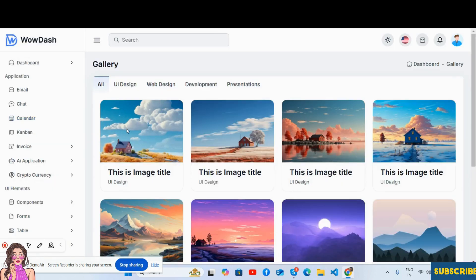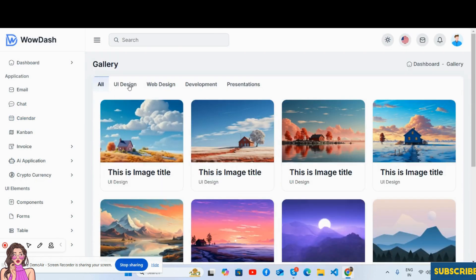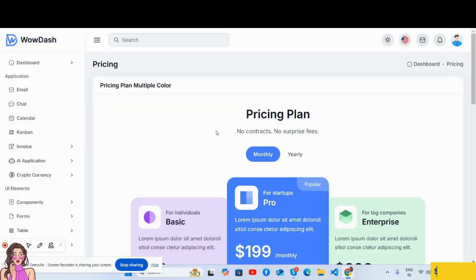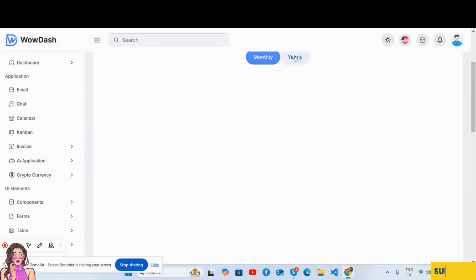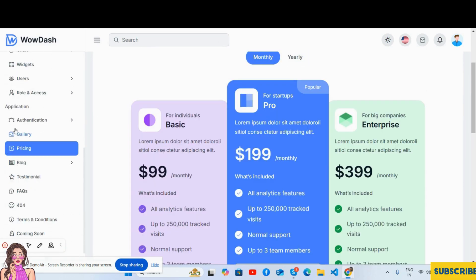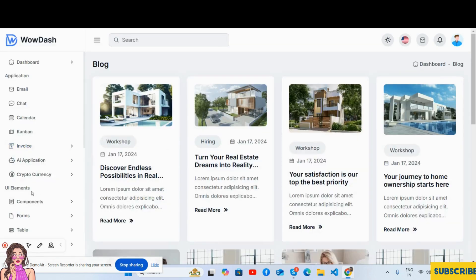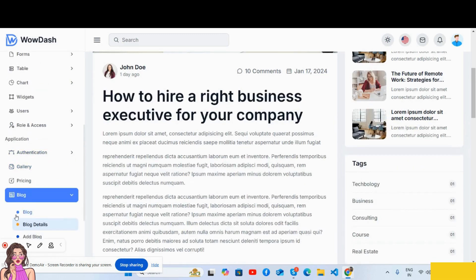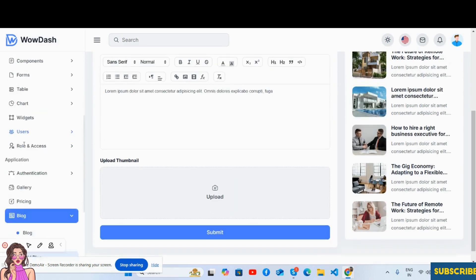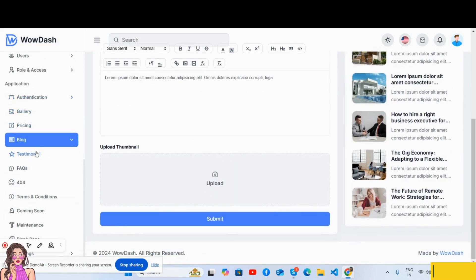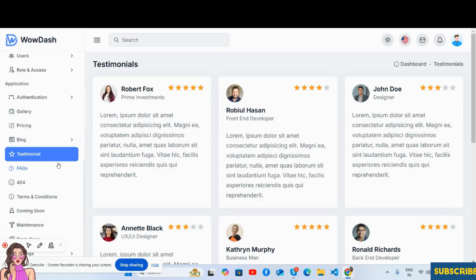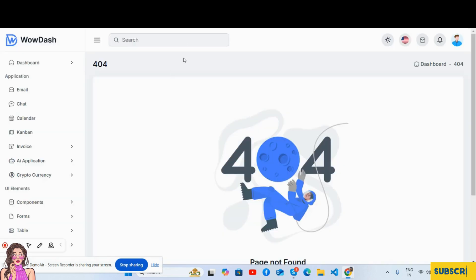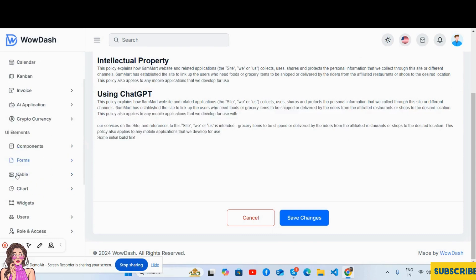The gallery, the profile page designed well, the pricing page - just brilliant. The blog page, single blog page details, and add blog form as well. And after that testimonials, the FAQ, 404 page, coming soon page, the maintenance, and so on.